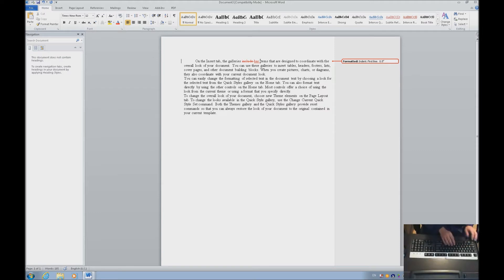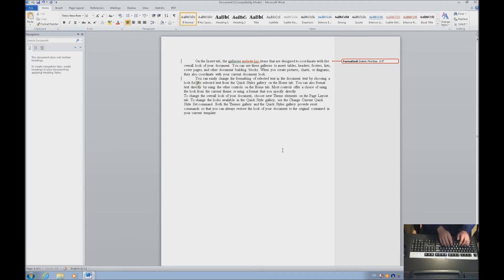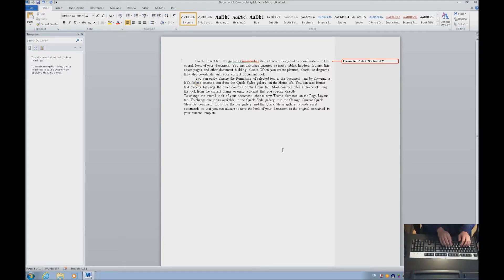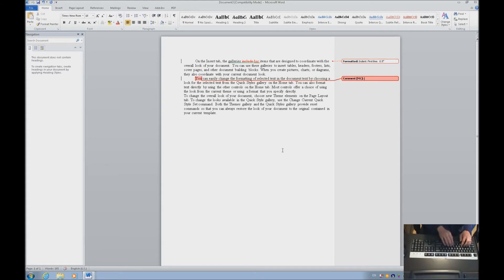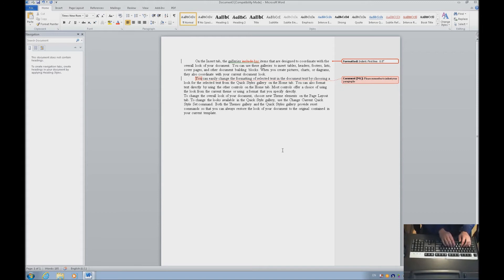Let's do a Ctrl-Down arrow to jump to the next paragraph and hit Tab again. Now at this point, a teacher, if the student has forgotten to indent a paragraph twice, she's probably going to insert a comment there. So Ctrl-Alt-M. Please remember to indent your paragraphs. Hit Esc to get out of it.